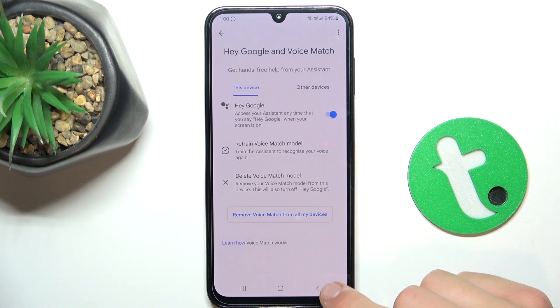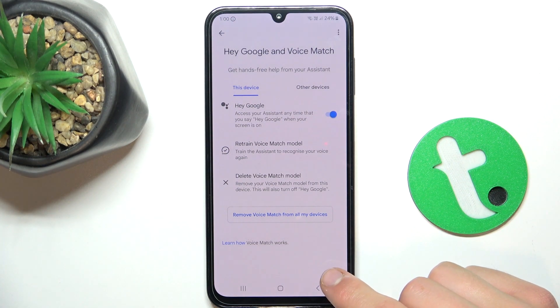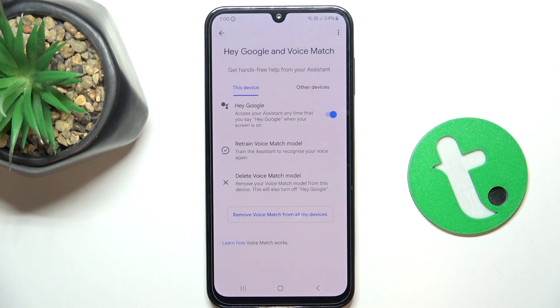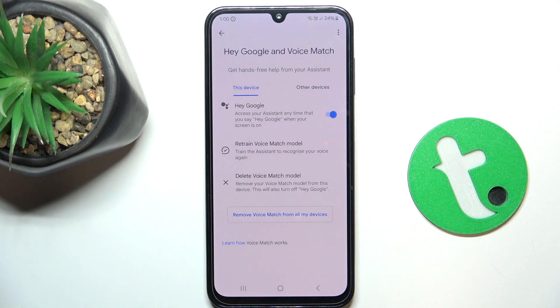Now there may be some pop-ups, but all you have to do is in the bottom right corner click either Agree or Next.